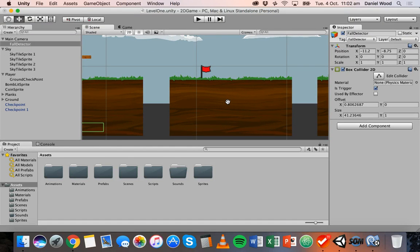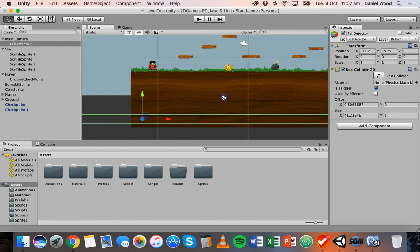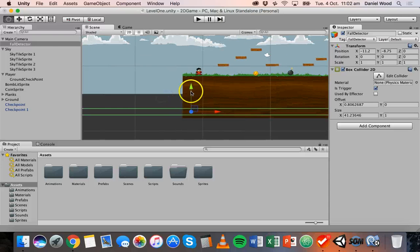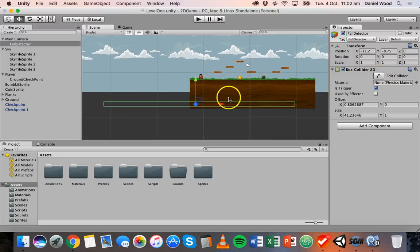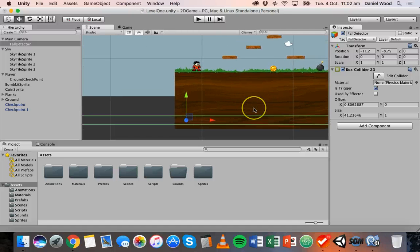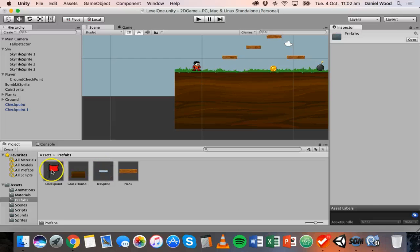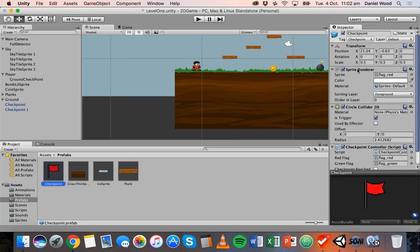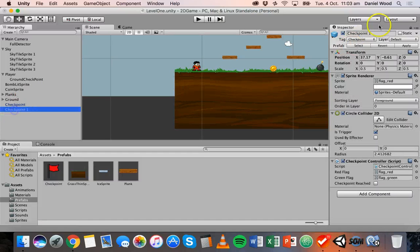So that's what we're going to do in this tutorial — look at how to actually set up the respawning. One thing I have just changed is on the fall detector: on the box collider attached to that fall detector object I've just made it a bit wider, just to make sure that when we fall the fall detector is always going to be underneath the player to catch them. Also make sure that on your checkpoint prefab you've given it the tag 'checkpoint' — created a tag called checkpoint and assigned that tag to the prefab so that each instance of your checkpoint has that same tag.